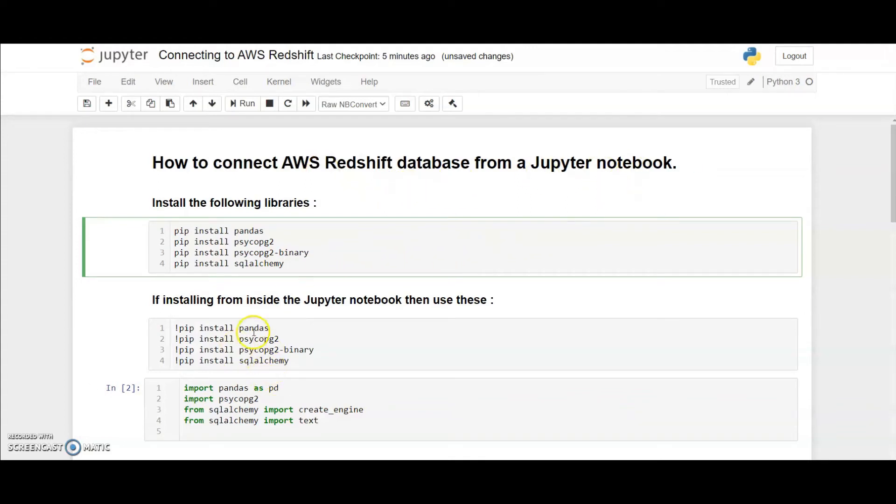For that you would need four Python packages, namely Pandas, Psycopg2, Psycopg2 Binary and SQLAlchemy.